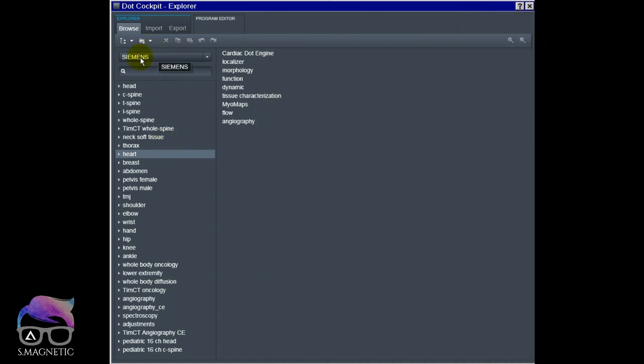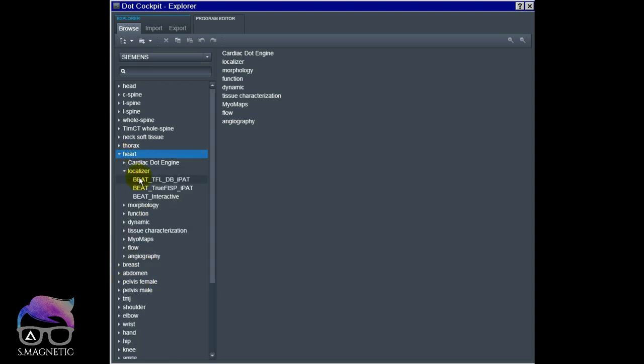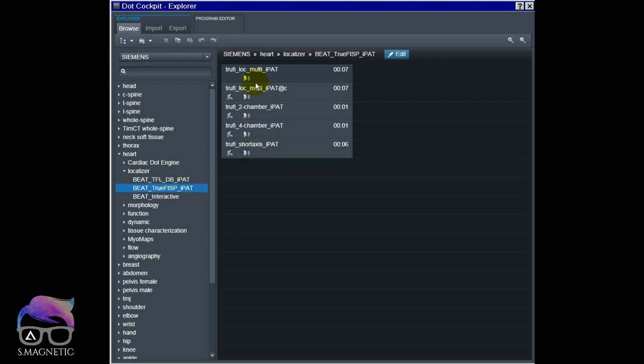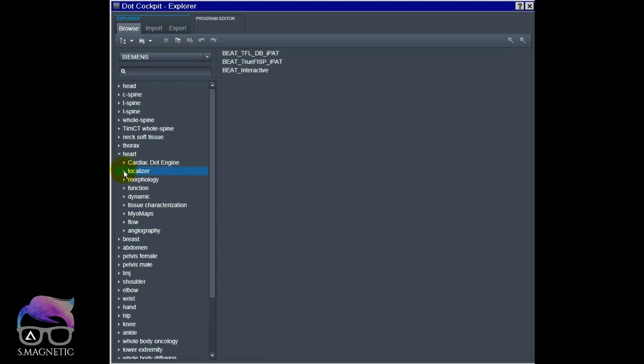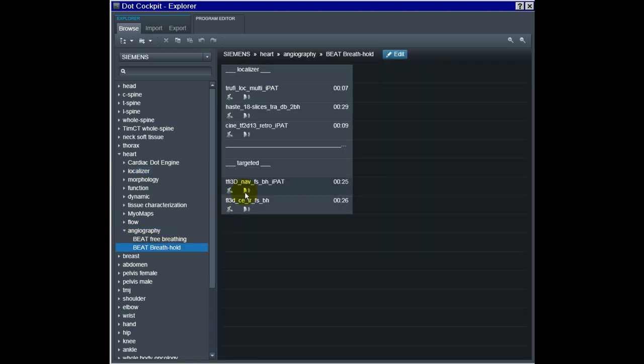Oh snap, I almost forgot to show you where you can find the sequence. Go to the Siemens tree, then you have the heart. Inside here you have a lot of possibilities. The localizer - this is the one which I used.